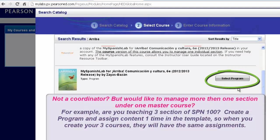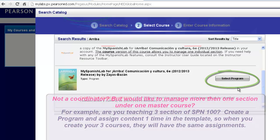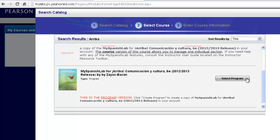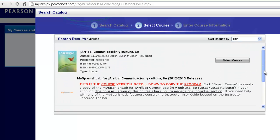Also, if you are not a coordinator but would just like to be able to manage multiple courses of the same text under one program, so if you are teaching three sections this semester and you would like to set up your assignments once in a template and then create three sections to go off of that template, you would want to choose the Select Program option. We have a separate video walking through how to choose Select Program and the steps provided afterwards. In this particular video, we are going to walk through how to select a course and build and create one course off the catalog. I am going to choose Select Course.